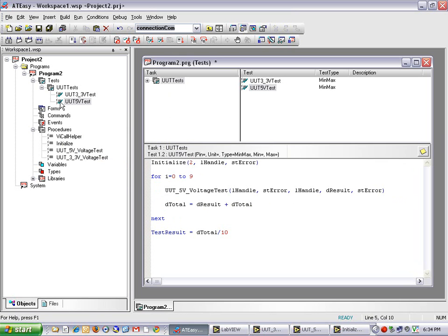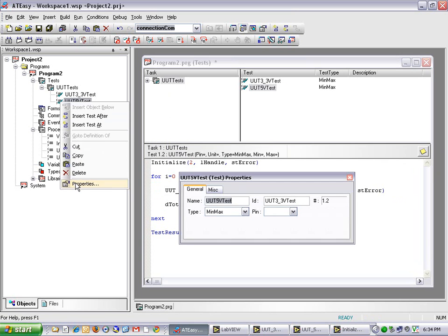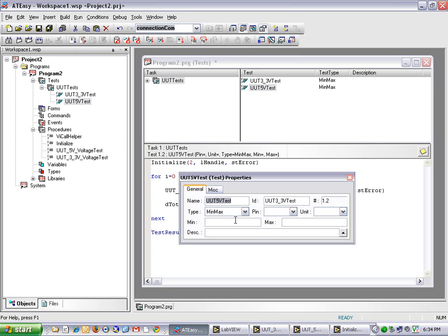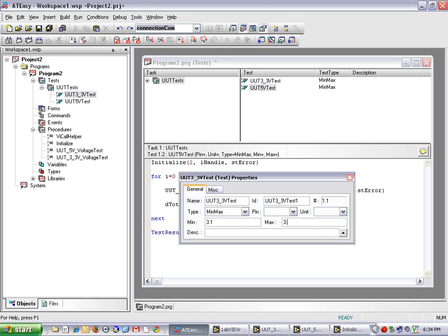I will also change my test properties. My 3.3VoltTest, I will use MinMax with a minimum of 3.1Volt and a maximum of 3.4Volt. I will add a description UT3.3VoltTest.